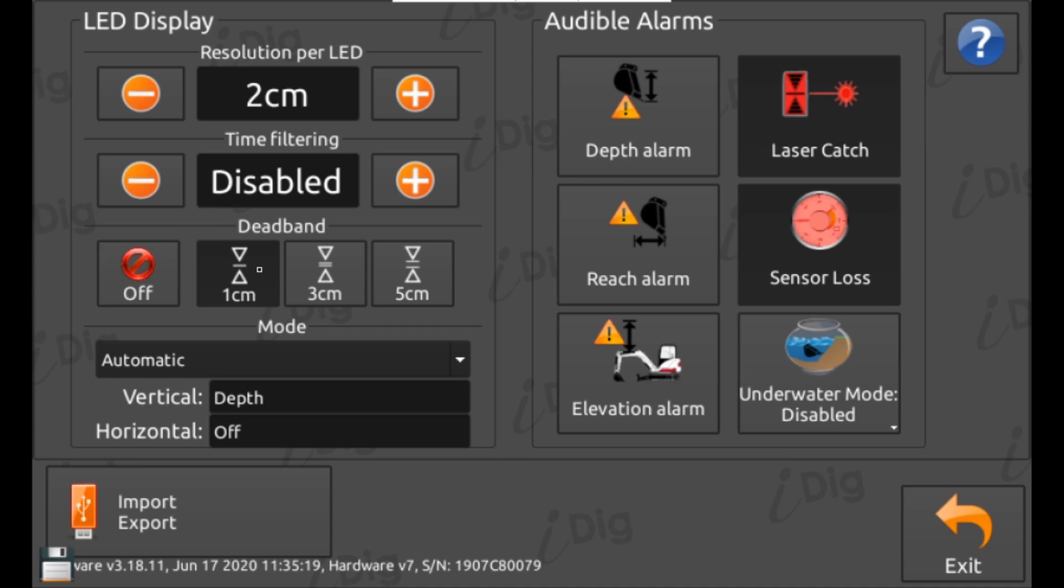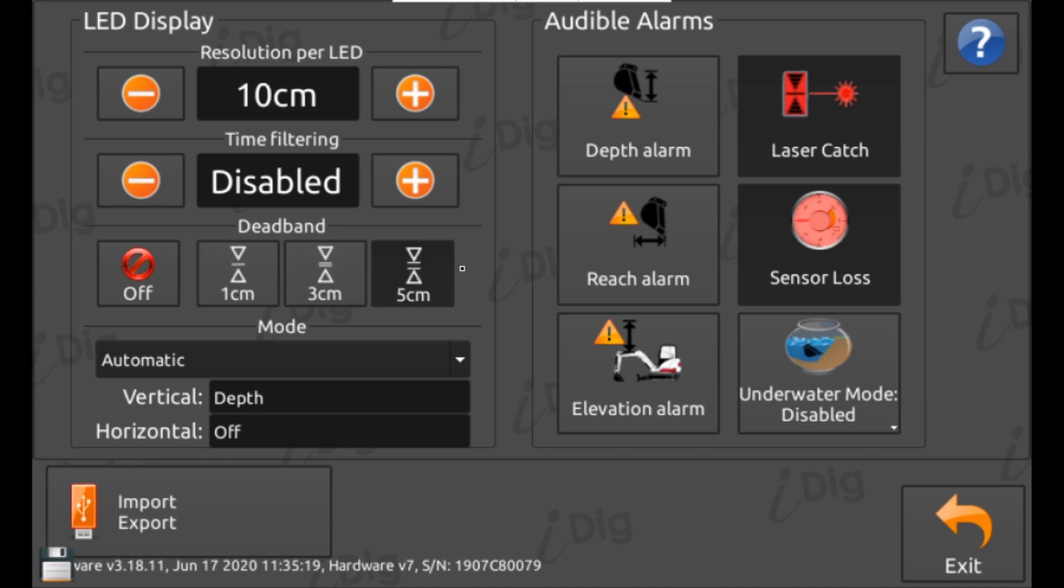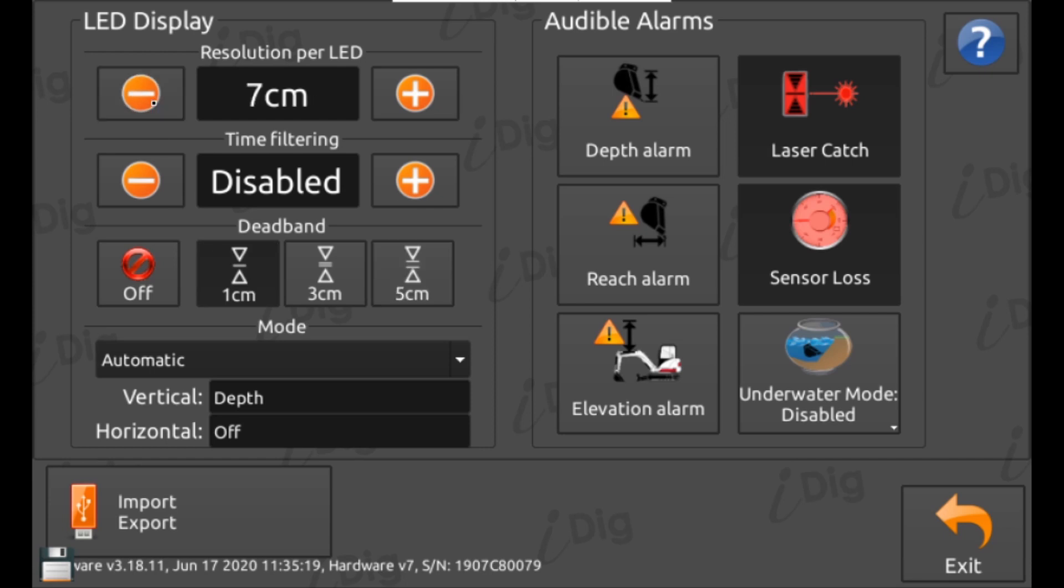Be aware that the resolution of each LED is tied directly to the dead band setting. The dead band setting prevents excessive flickering of the display when on grade and means the LED won't change until the distance passes above or below this set number. Depending on the ground you are working with, for example hard rocky ground where the cutting edge is jerking up and down, you might find that the LED display is jumping all over the place.